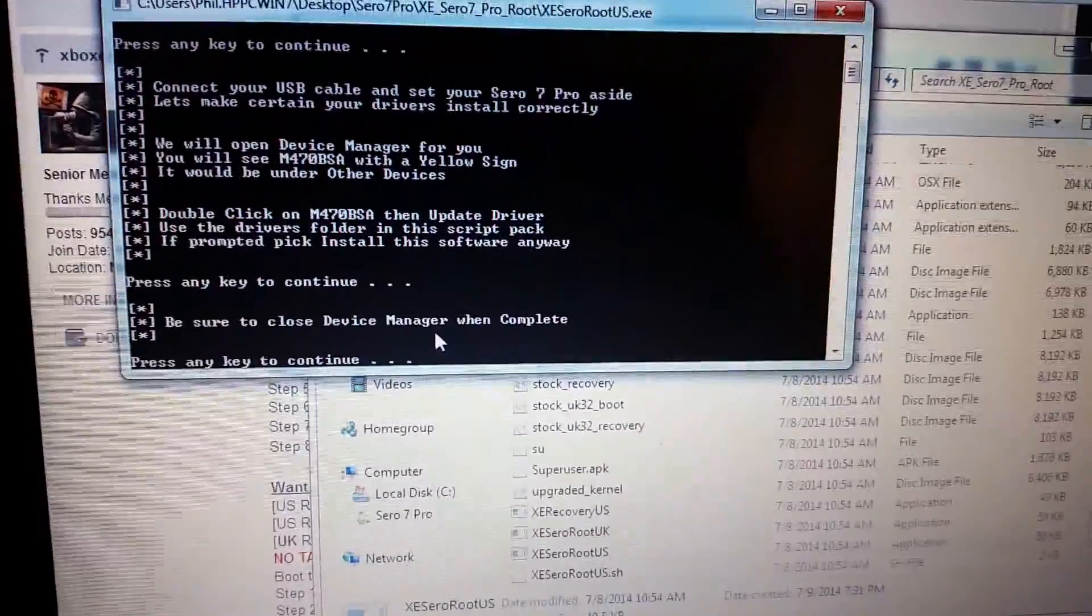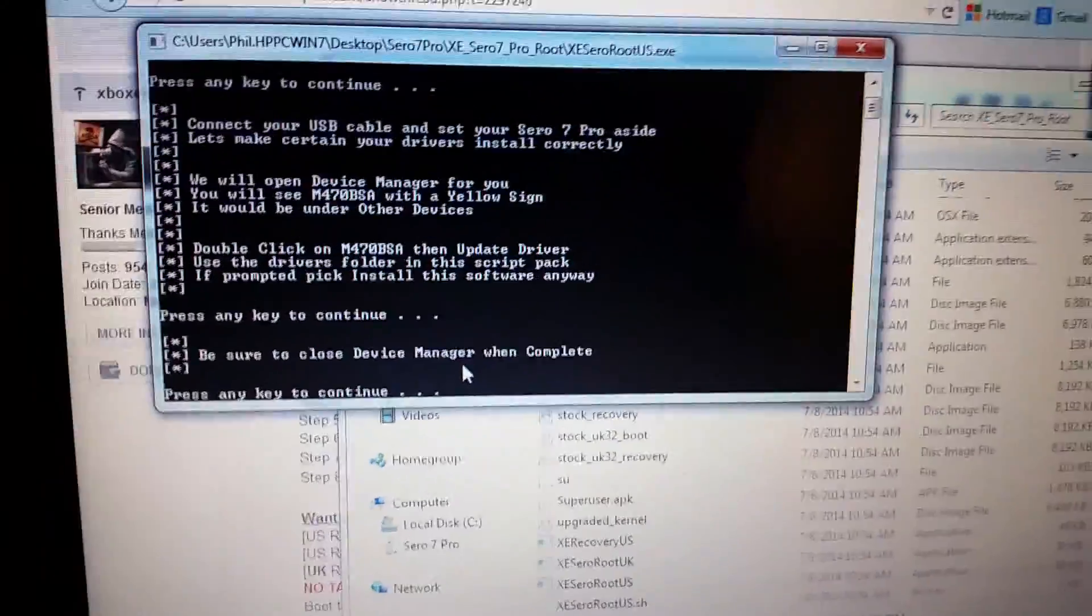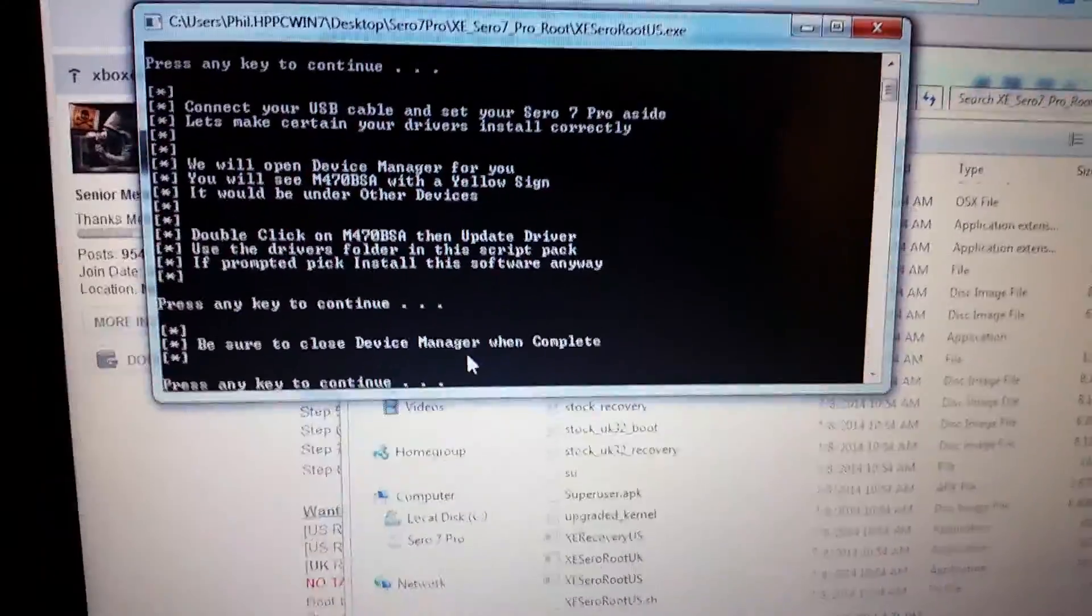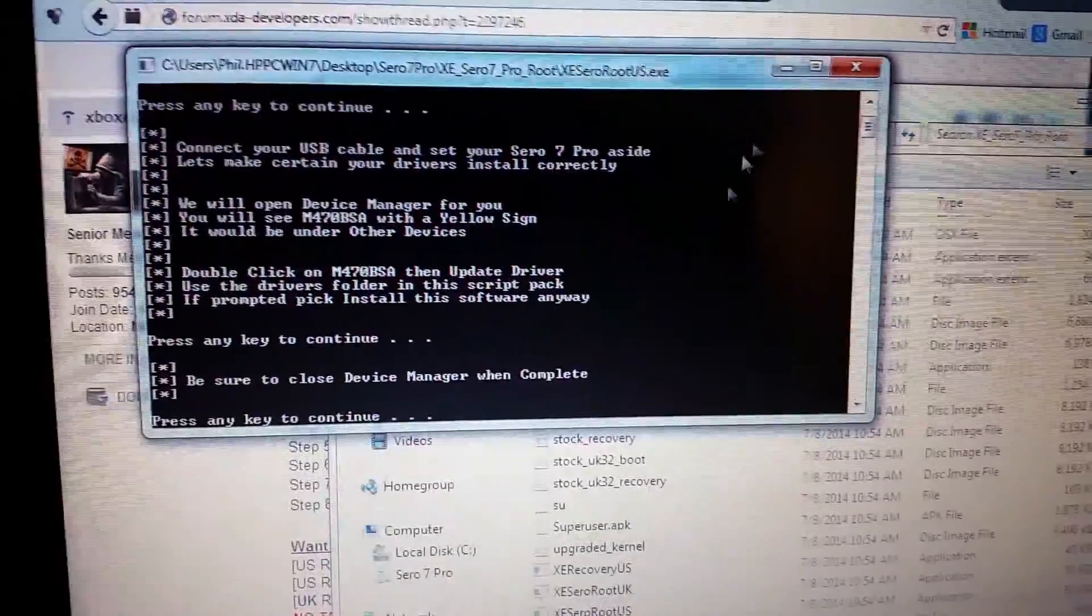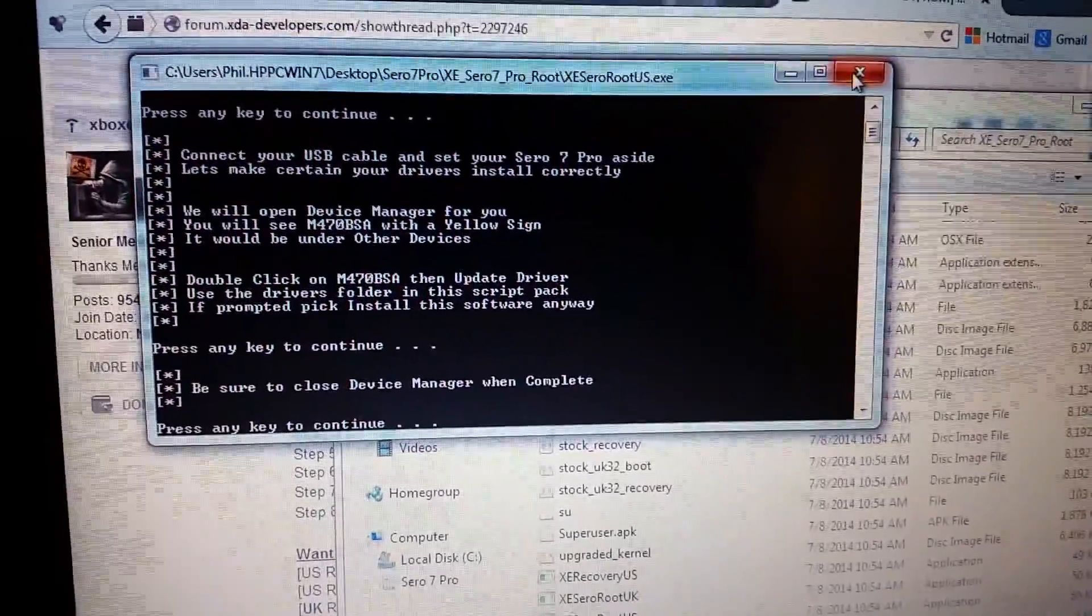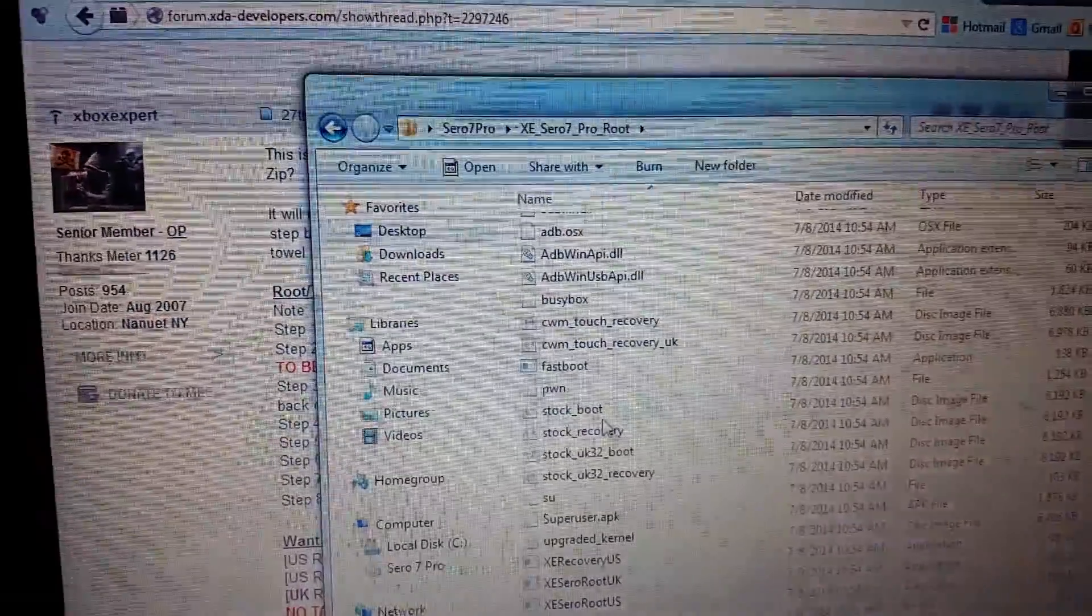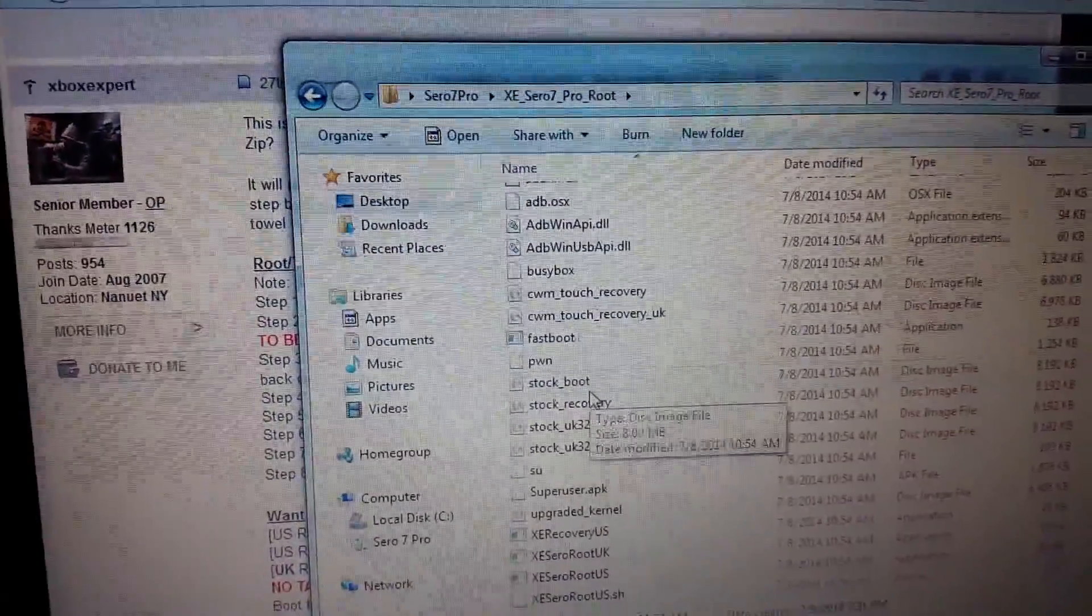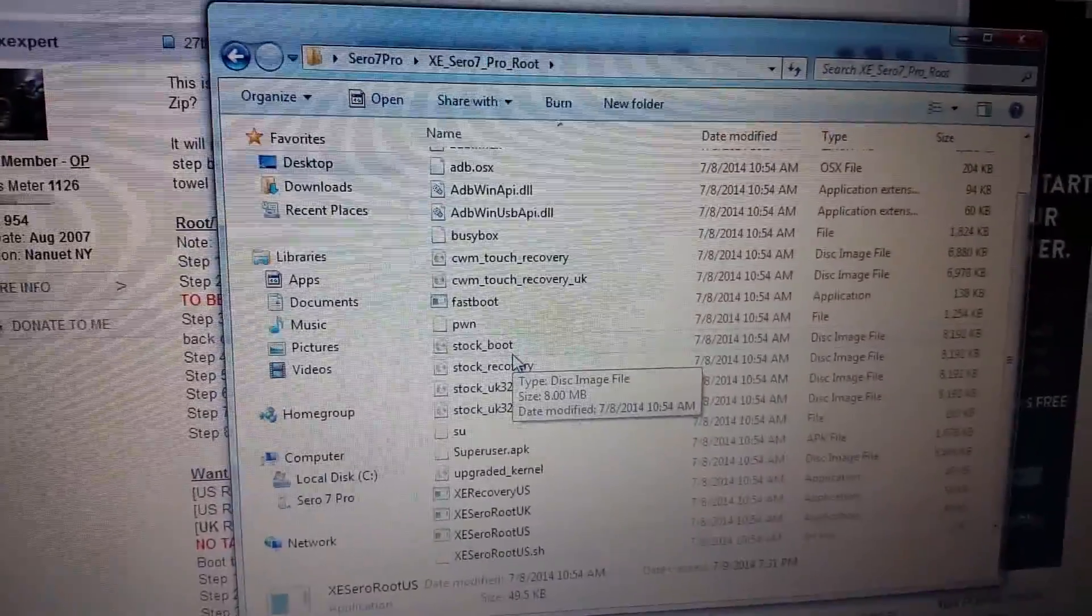I'm not going to do this because I've already rooted mine. But you would hit continue and it would go through the root process and your tablet will reboot. And when it comes back up you should be rooted.